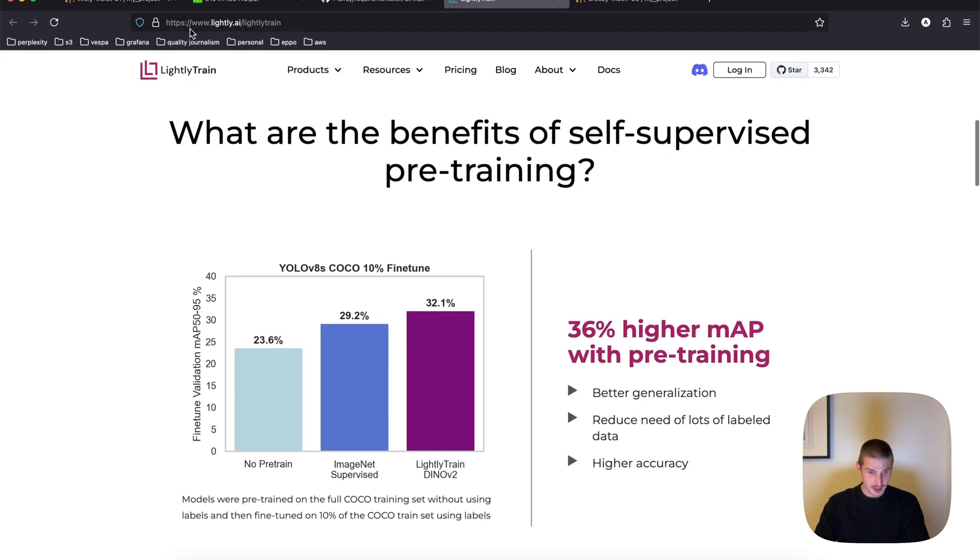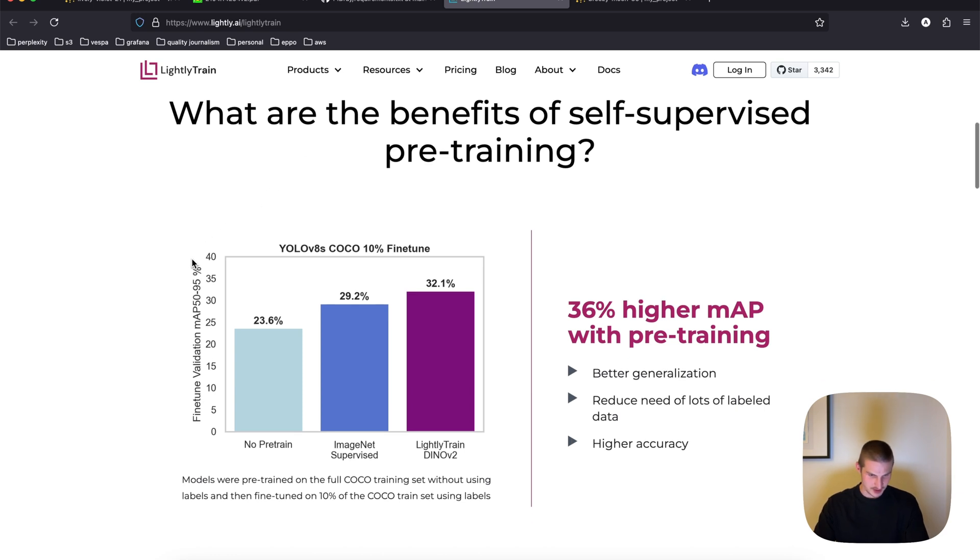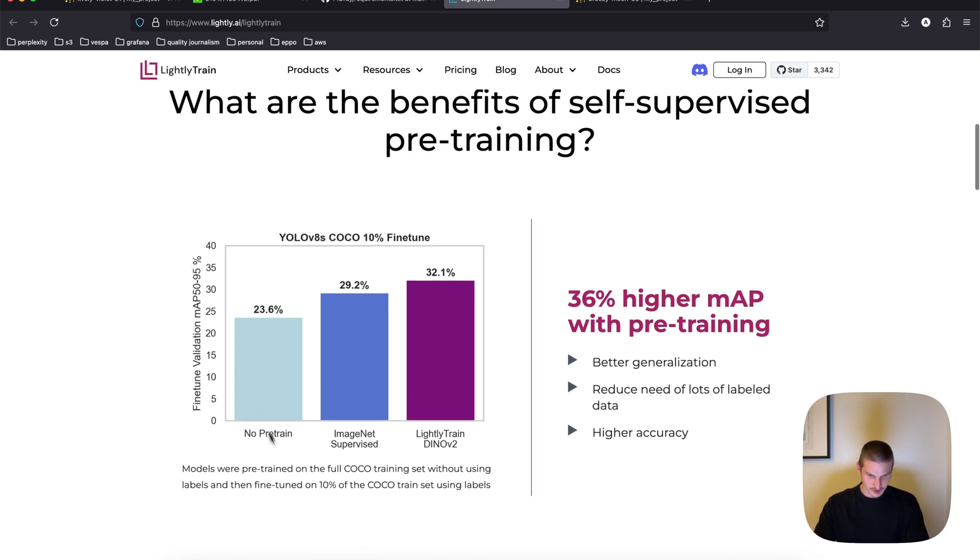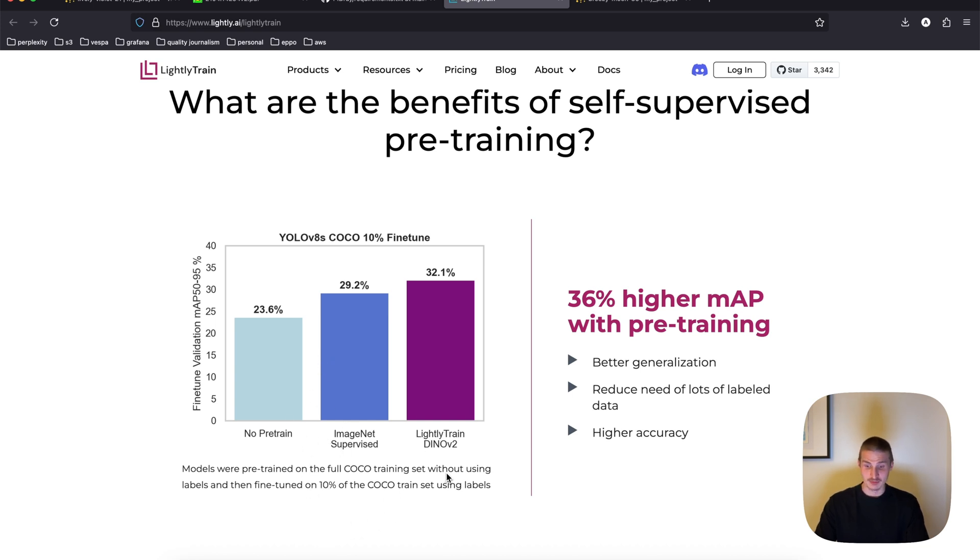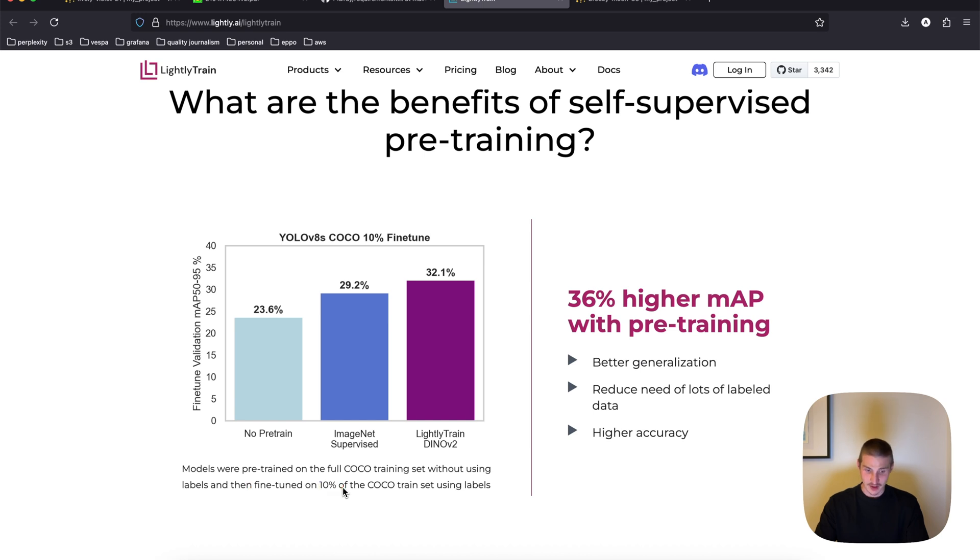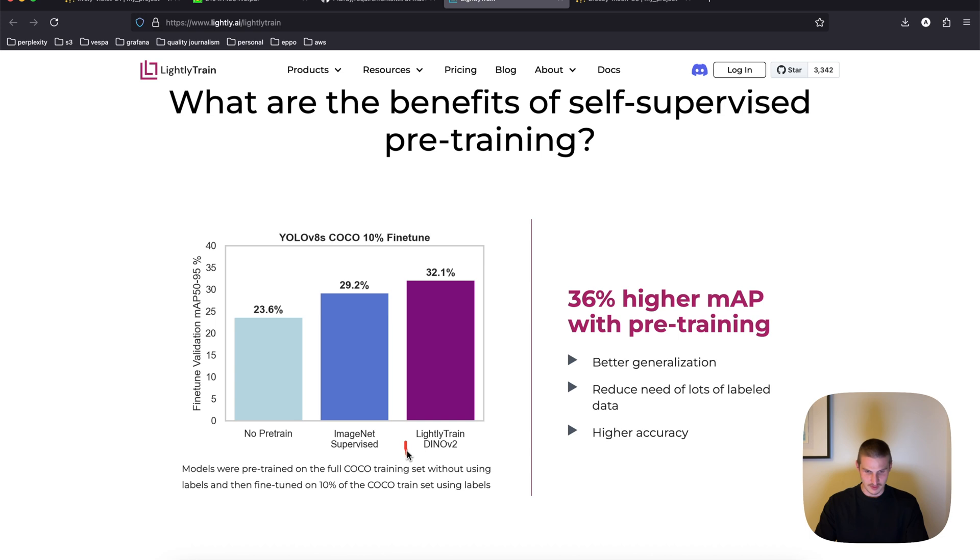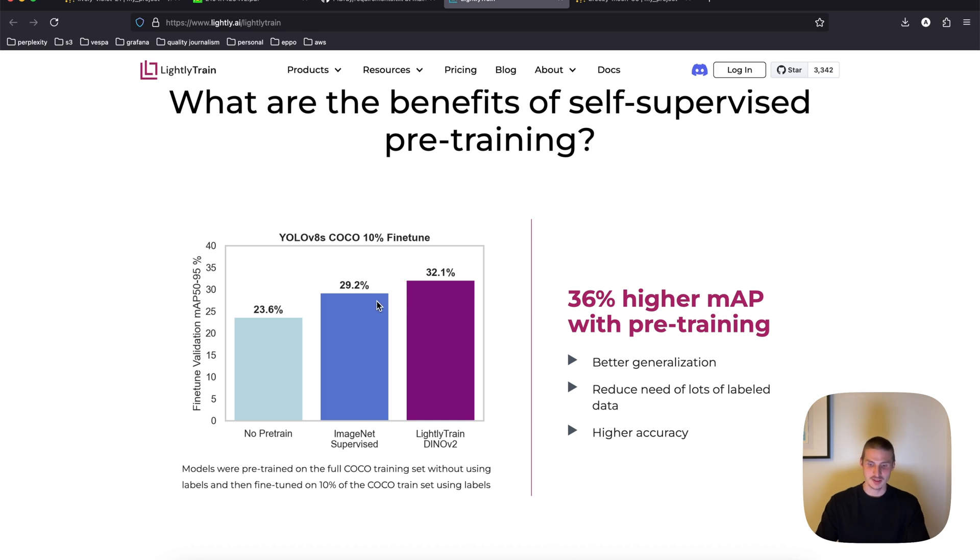If we look at LightlyTrain website, they also say that the best results you usually get when you use when your data actually has much more unlabeled images than labeled. So they provide some benchmarks where they fine tune the model only on 10% on the COCO train set, but then pre-trained using SSL on the full COCO train set. And you can see that it beats the SSL pre-training beats, for example, ImageNet supervised model by quite a significant margin in this case.